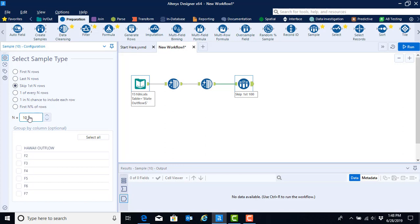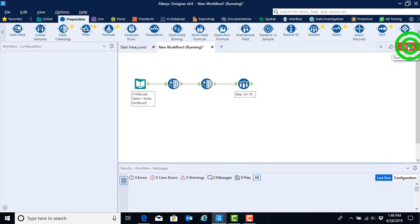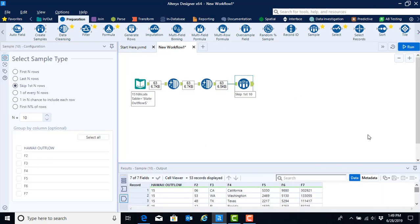Now that we have configured the tool we can go ahead and run it. Once we do so we see that our data is now limited to only including the rows that have state level data.